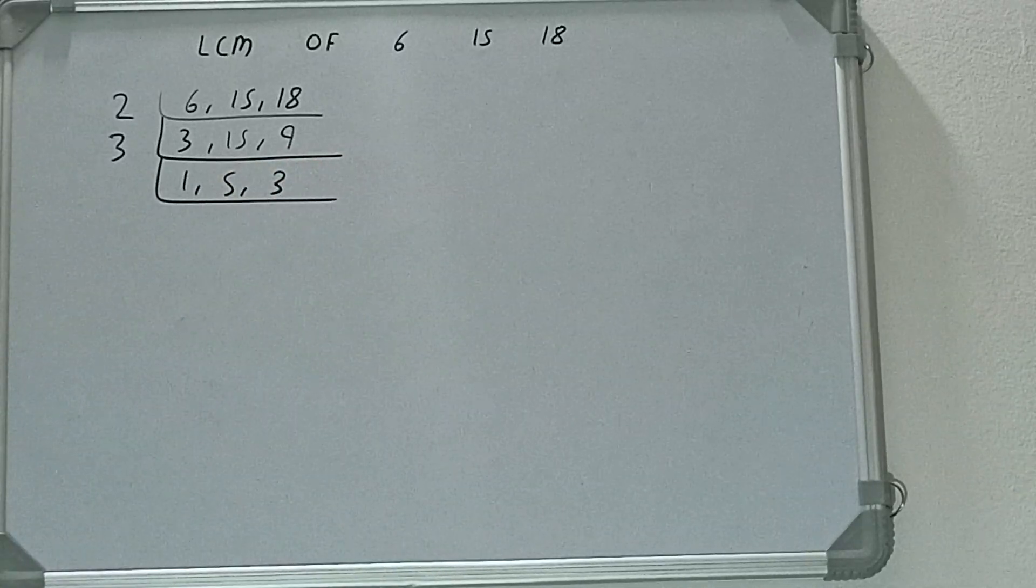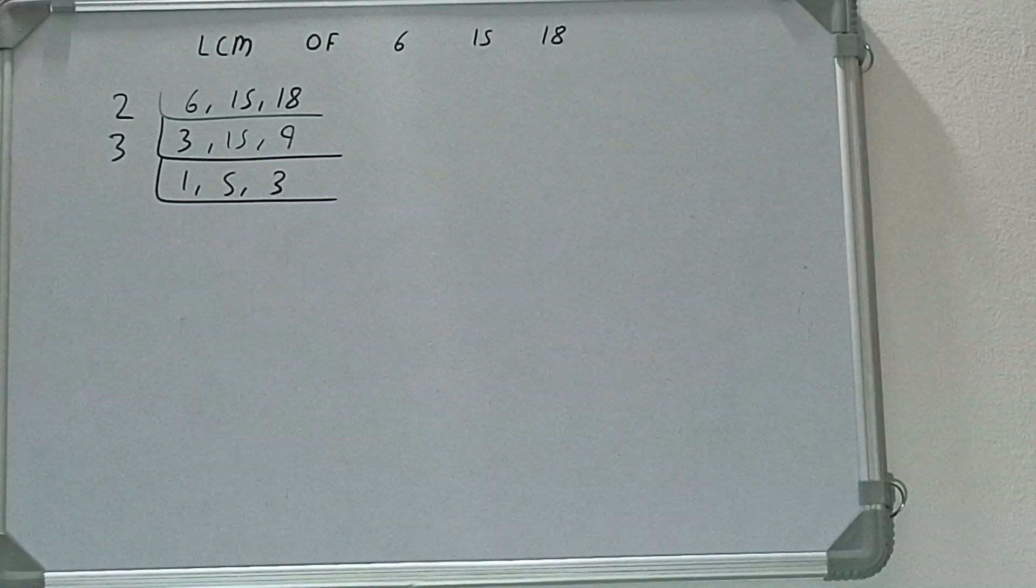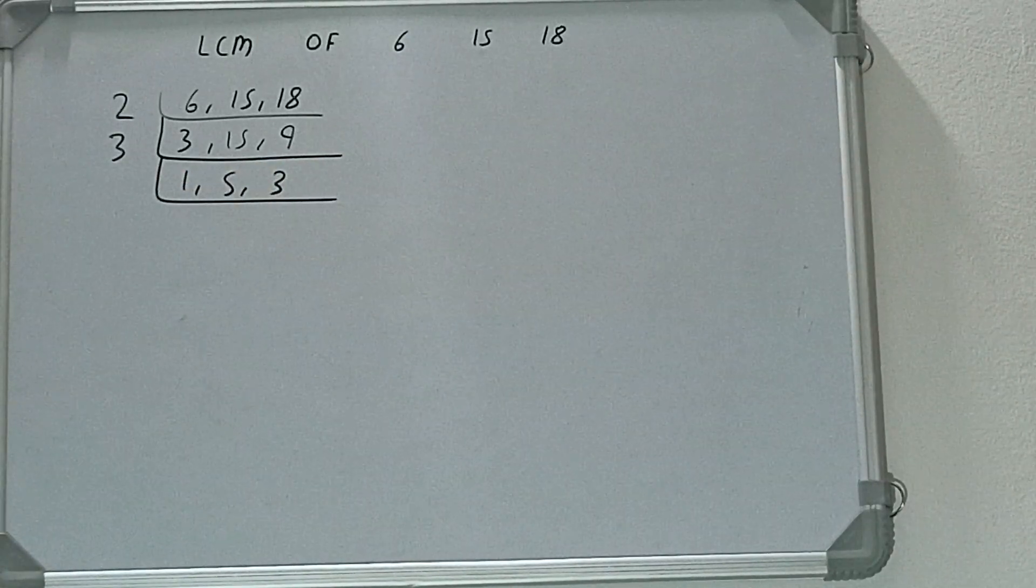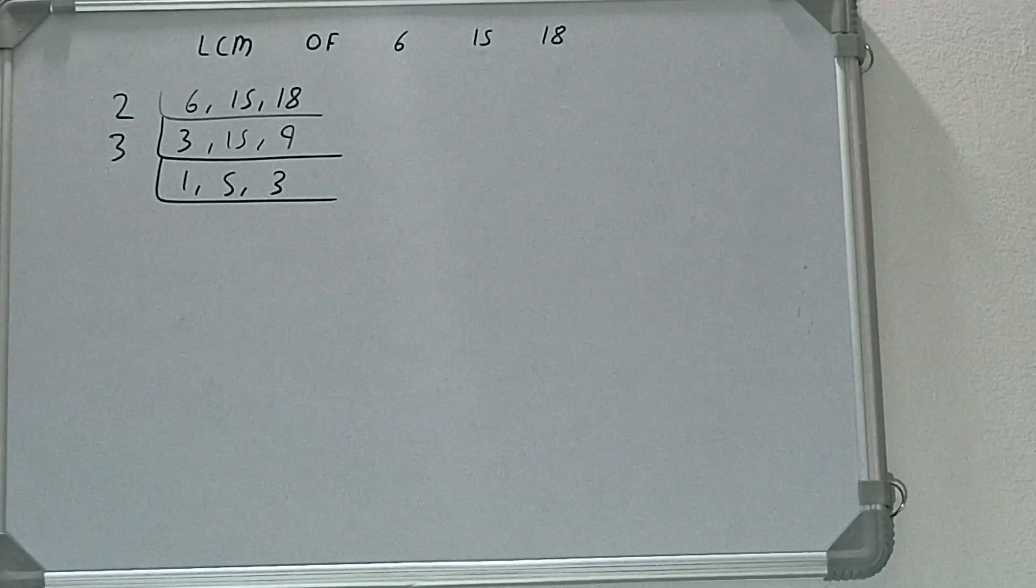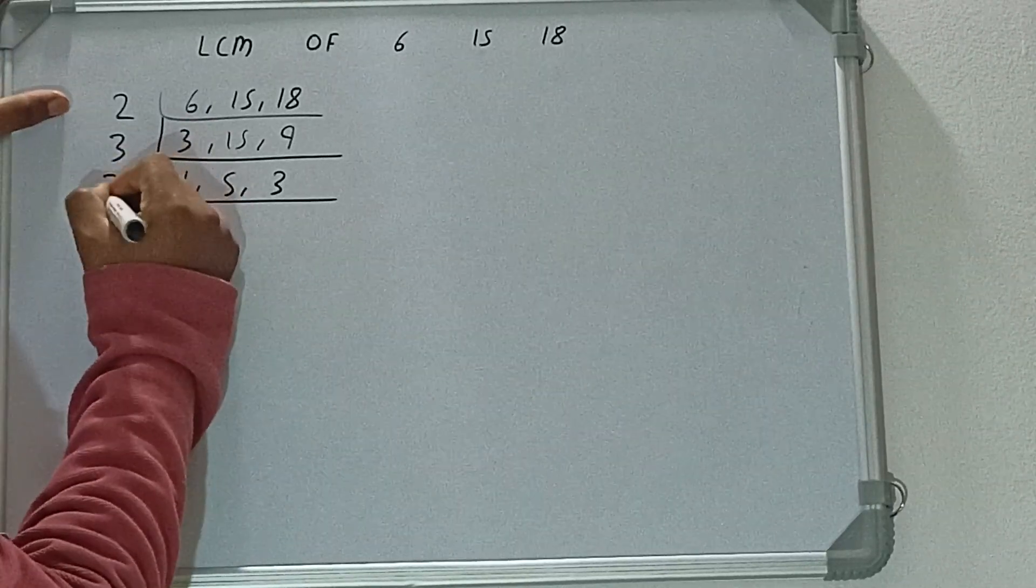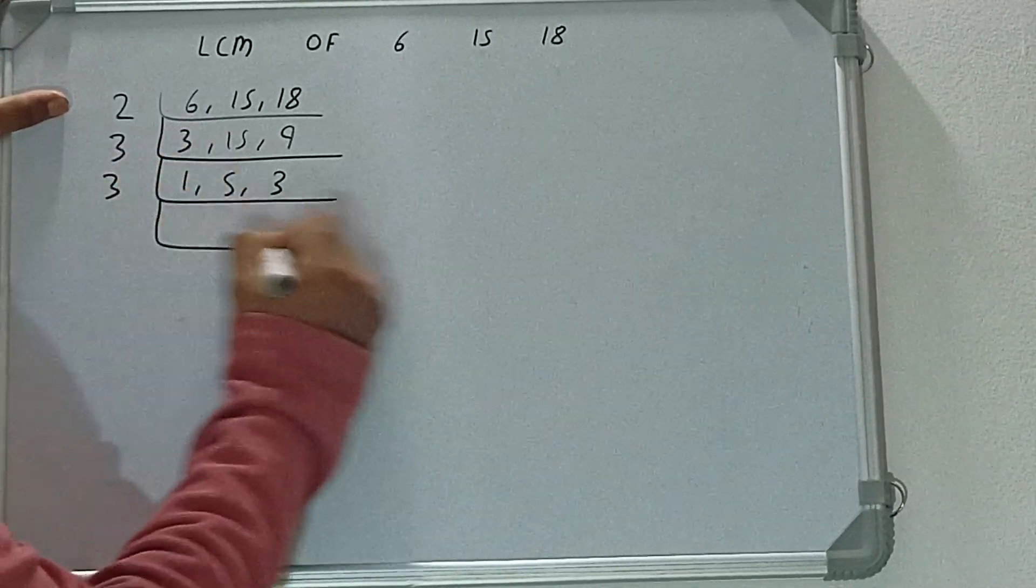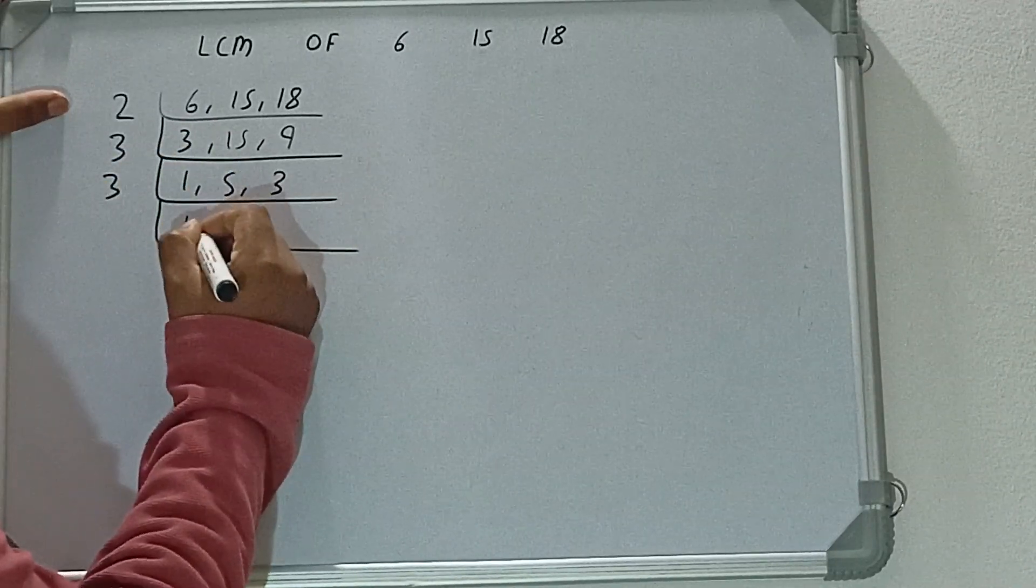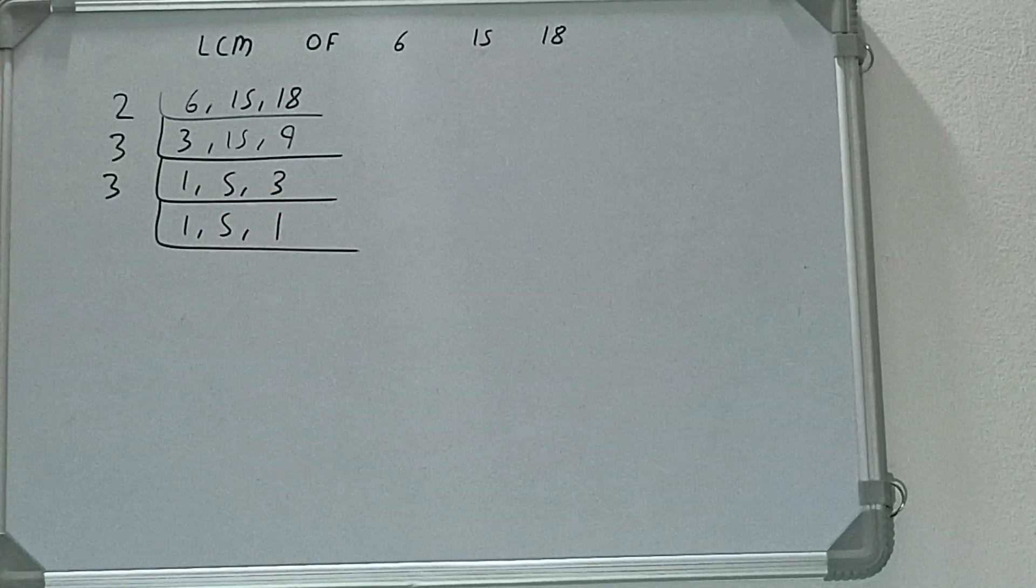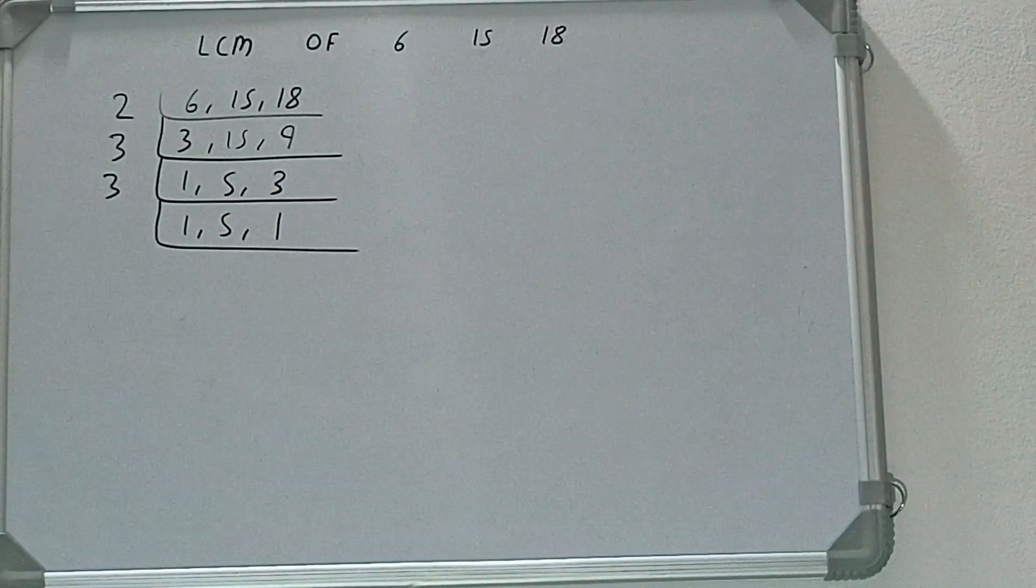Again, if we check, only the last number is divisible by 3, so we'll divide only the last number by 3, and the first and the second number will remain the same. The last number will become 1.